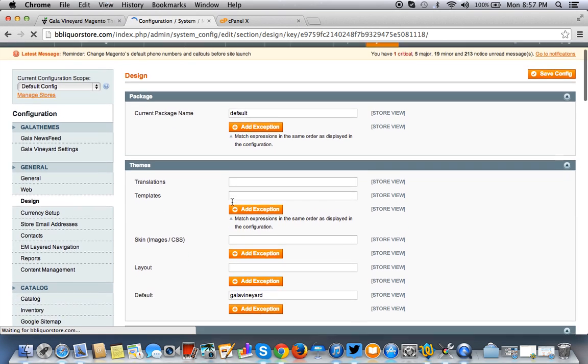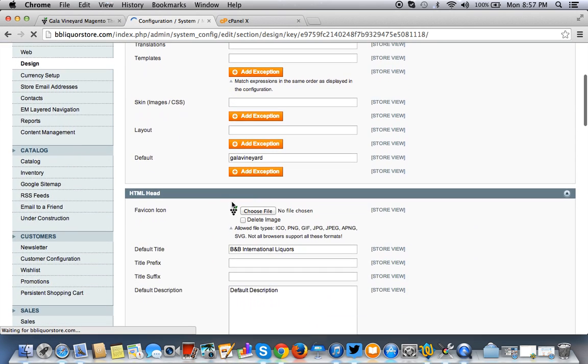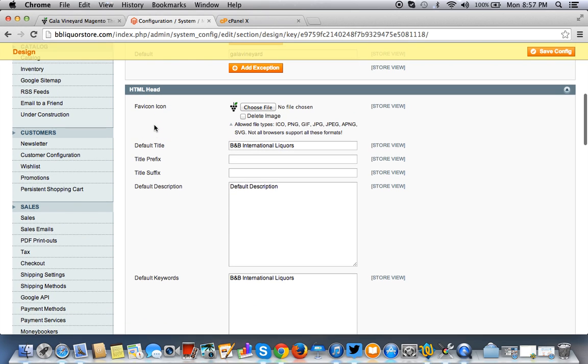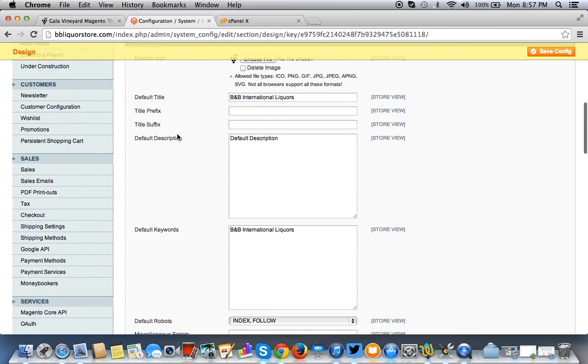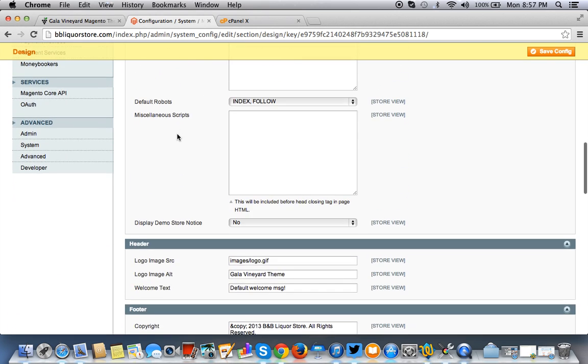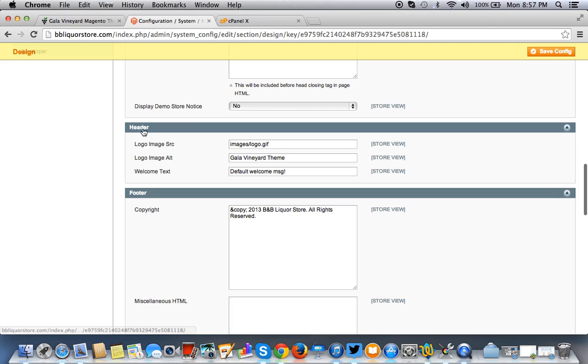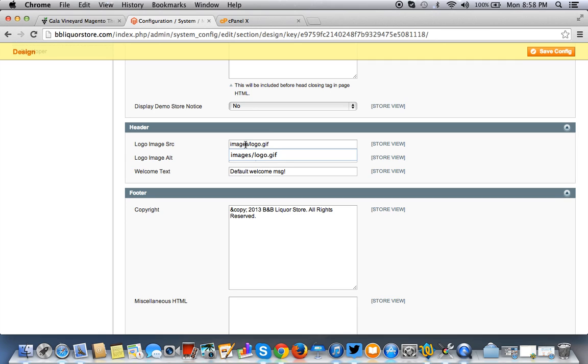And once you're in the design tab, this is for the Favicon. We'll cover that in another tutorial. But once you're in the design tab, you're going to see the header and the logo image source. This is what it is for Magento right now for that Magento logo to show up. So we're going to have to go on to the server end and replace it with something else.